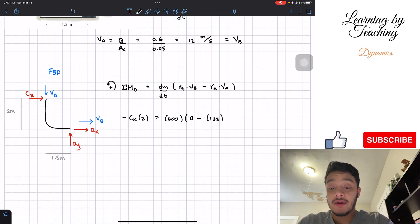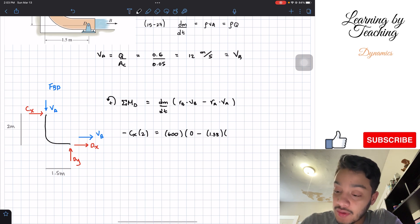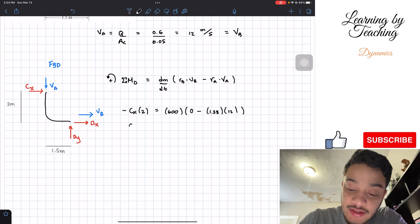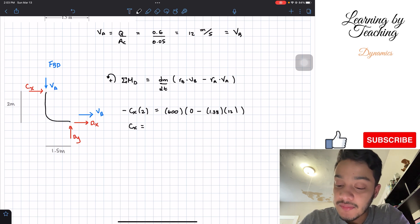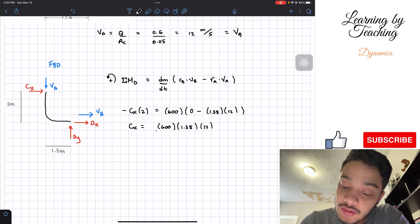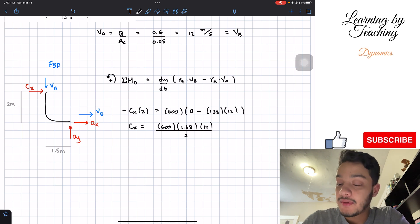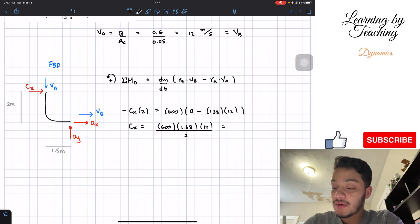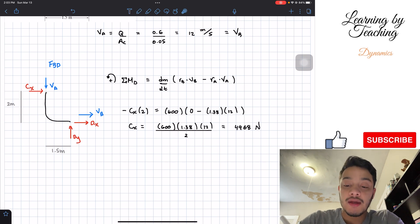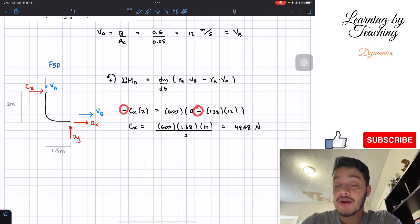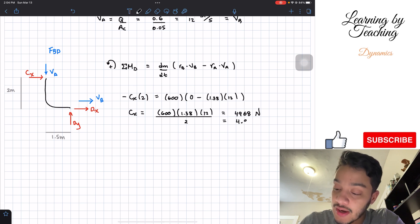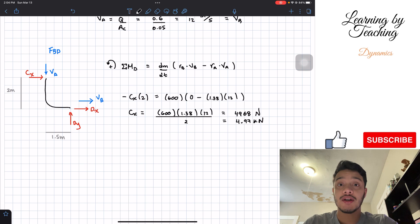Substituting into the moment equation and solving for Cx: Cx equals 600 times 1.38 times 12, all divided by 2. Note that the two negatives cancel, giving a positive result of 4,968 newtons, or approximately 4.97 kilonewtons.